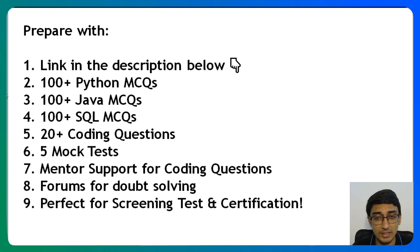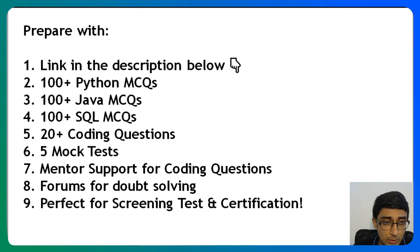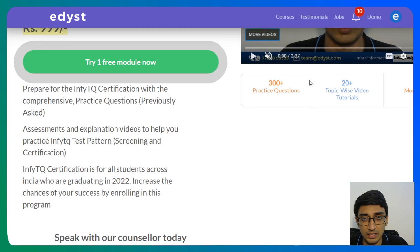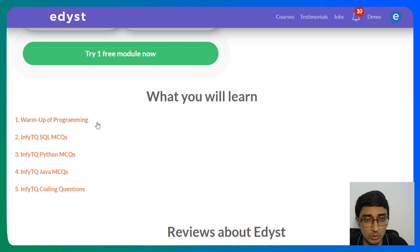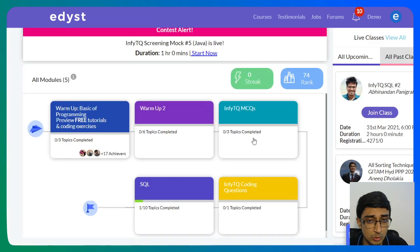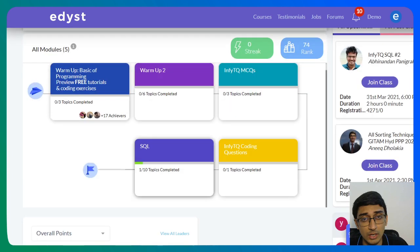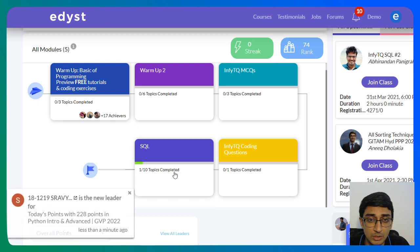Today I'm going to pick up one specific question from this InfyTQ course. The link is mentioned in the description below. When you click on it, the course page opens up. On the right side you get an intro video; on the left side you see 'Try One Free Module' — click that to access the course. You'll find the syllabus for InfyTQ overall, including coding questions. It's a paid course, but one free module is available. We have MCQs on SQL, Java, and Python, coding questions on all topics, and SQL tutorials as well.